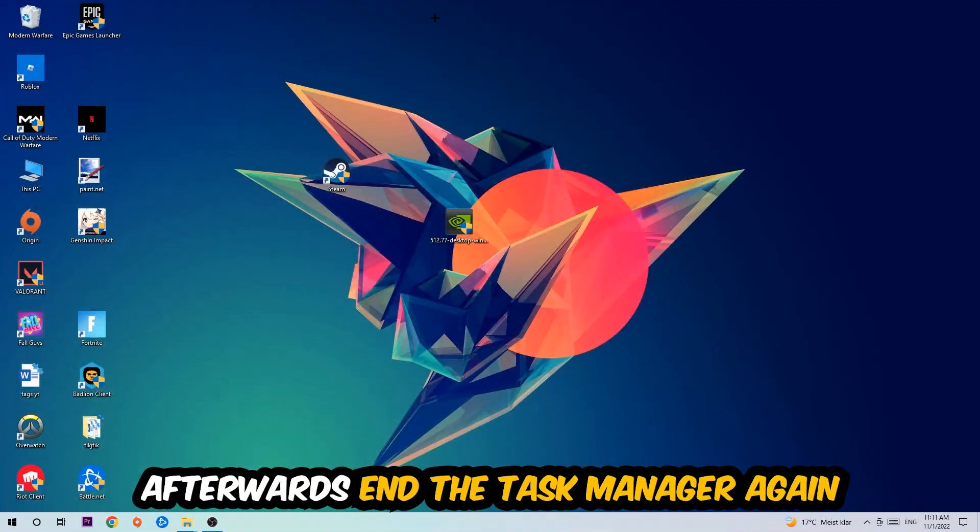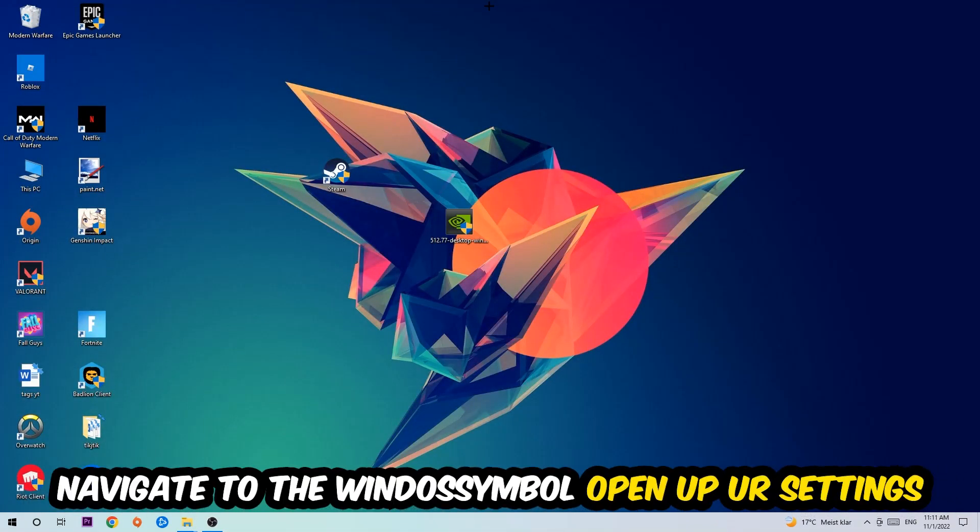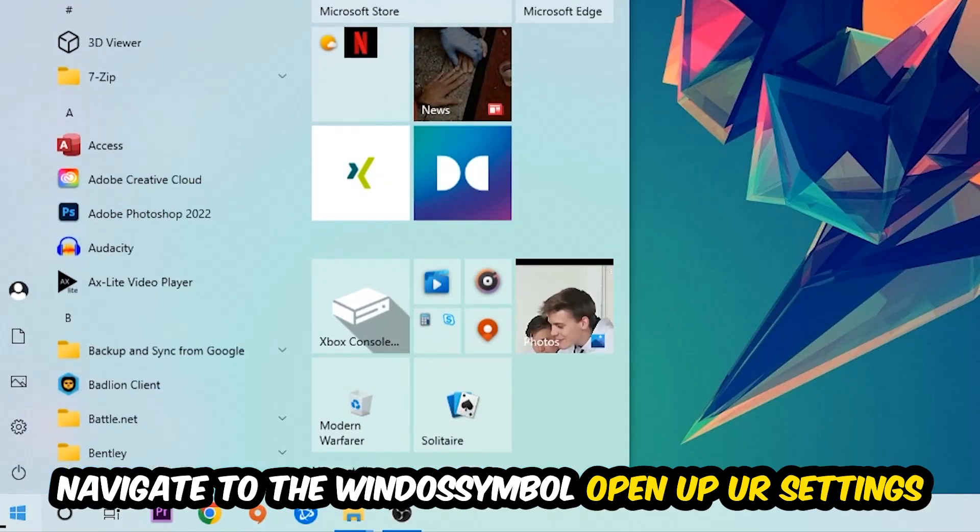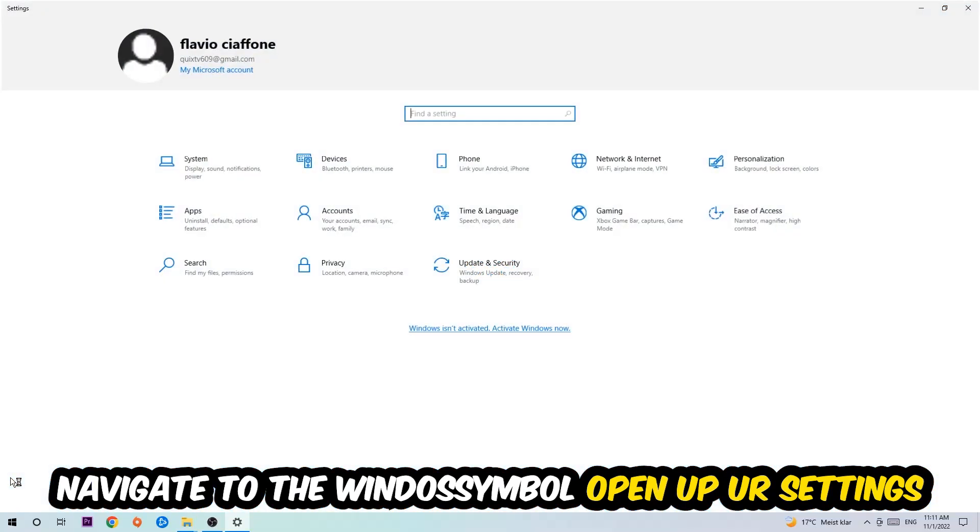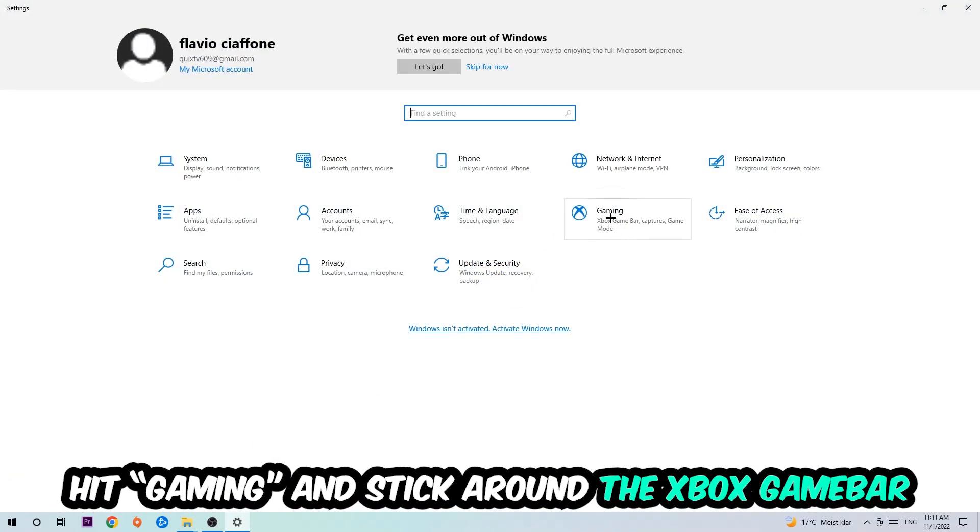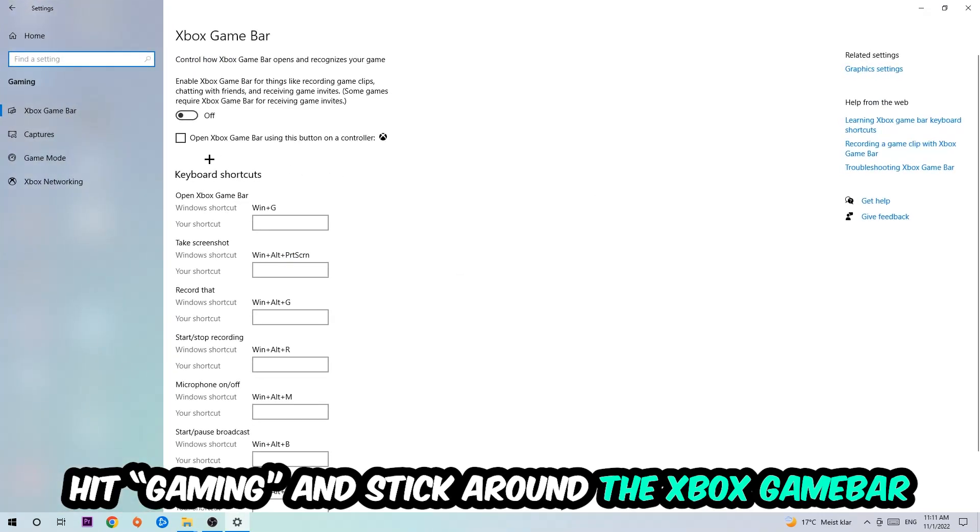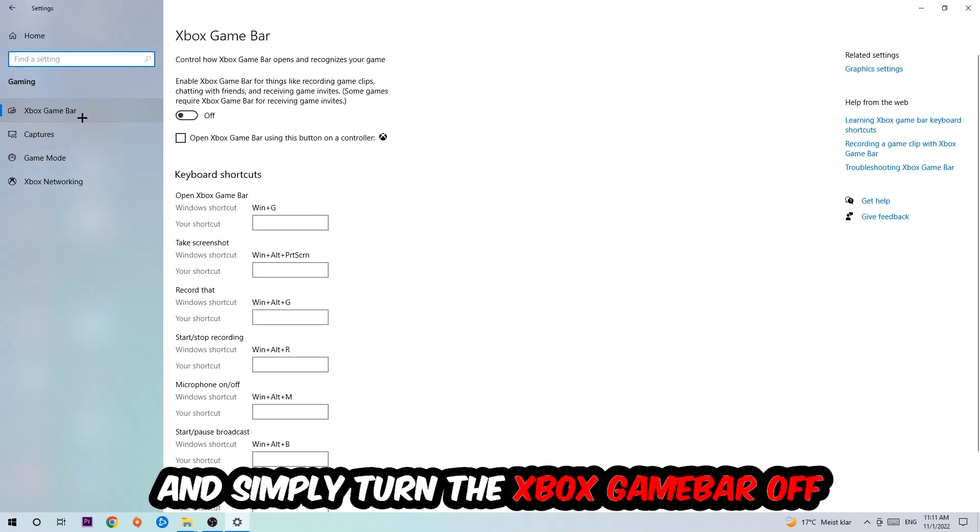Afterwards, navigate to the bottom left corner, click the Windows symbol, open up your Settings, and hit Gaming. I want you to stick around the Xbox Game Bar where I obviously want you to turn this off, because the Xbox Game Bar doesn't really come with any benefit besides impacting your performance really badly.